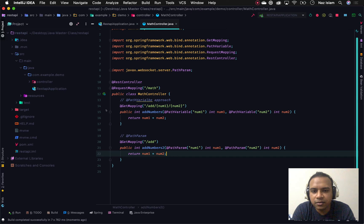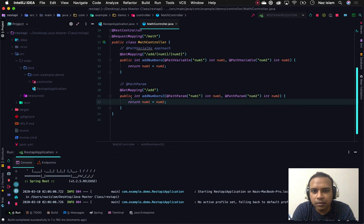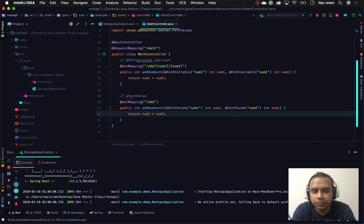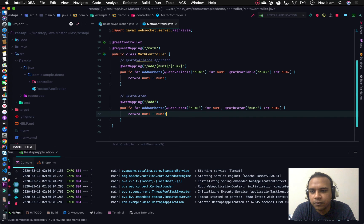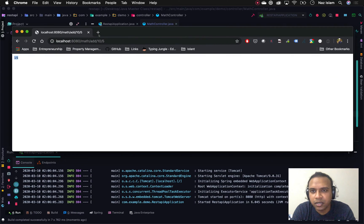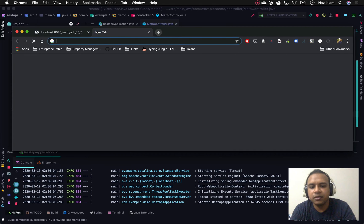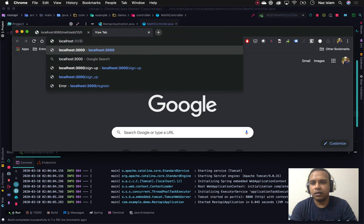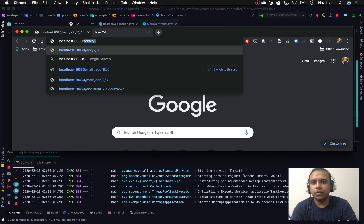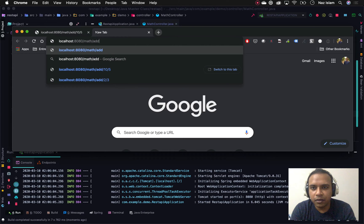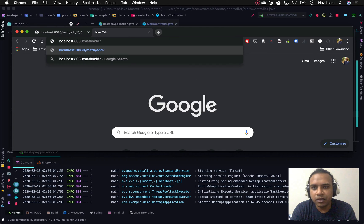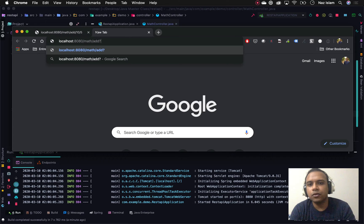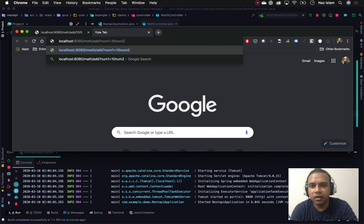I'll save this and rerun our application. When this is loading, let's go to our browser and create a new tab. At this point we'll have a URL which will query the values from the path.